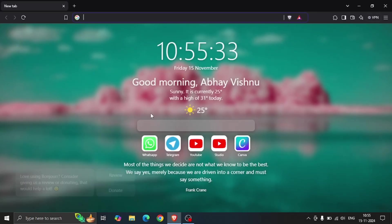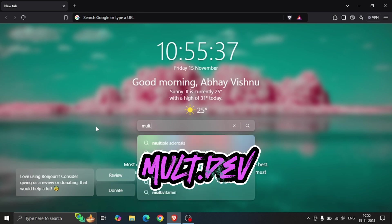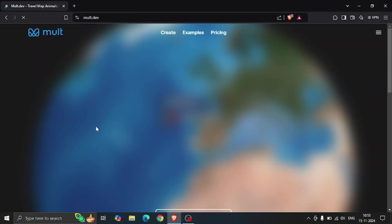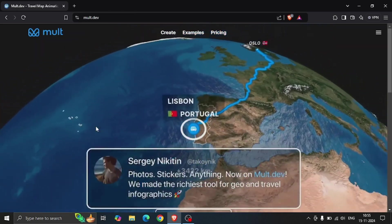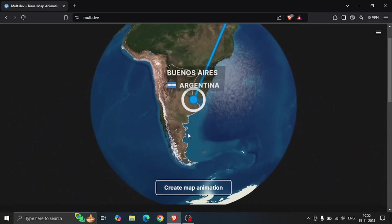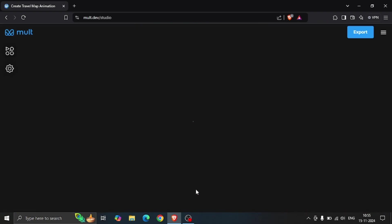Just open your browser and type multiple dev and hit enter. Here on the home page you will see examples of such videos. To create your own video, click on create map animation.